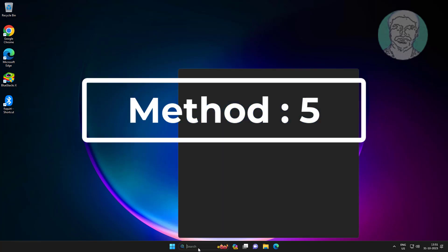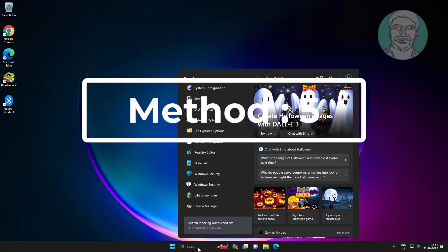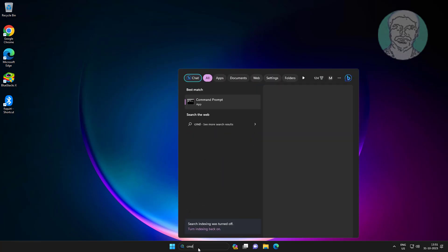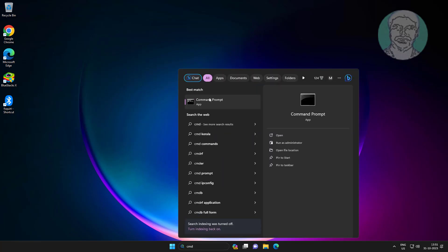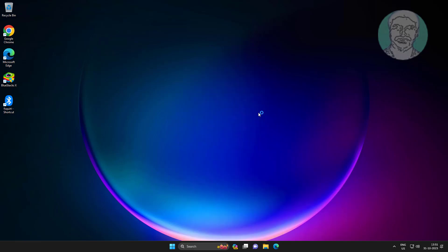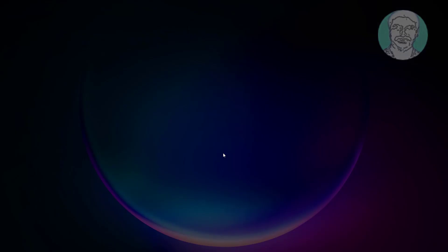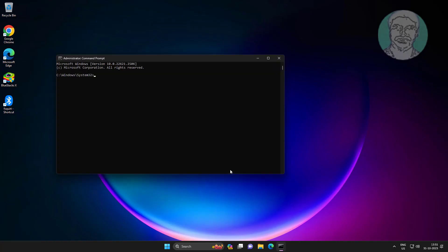The fifth method is to type CMD in the Windows search bar, right-click and run as administrator. Then type: sfc /scannow and press Enter.